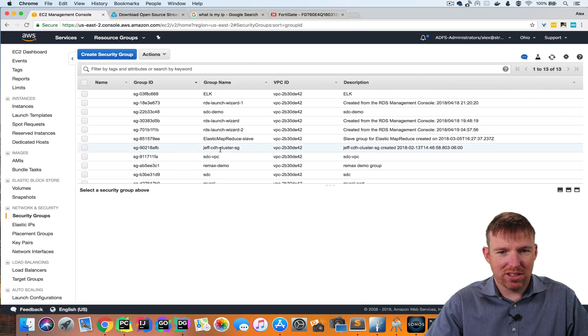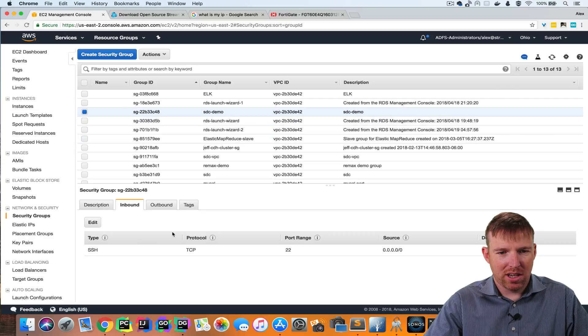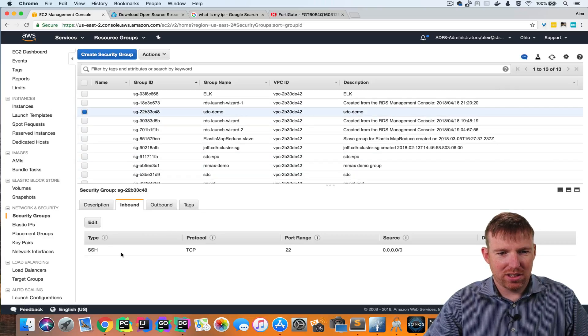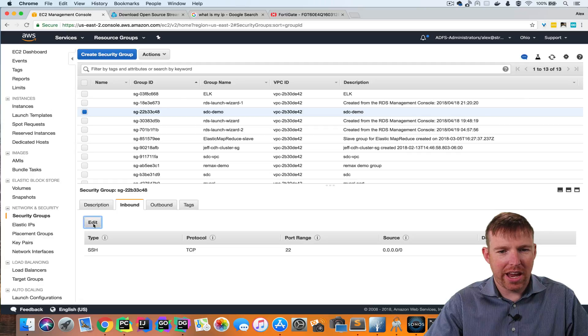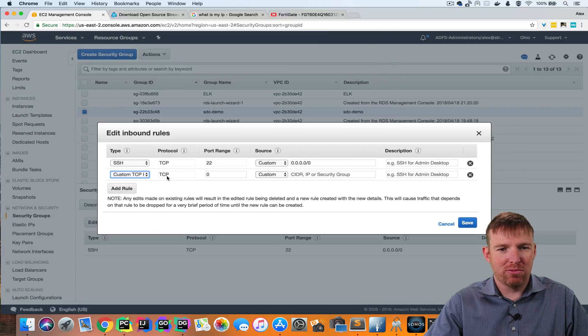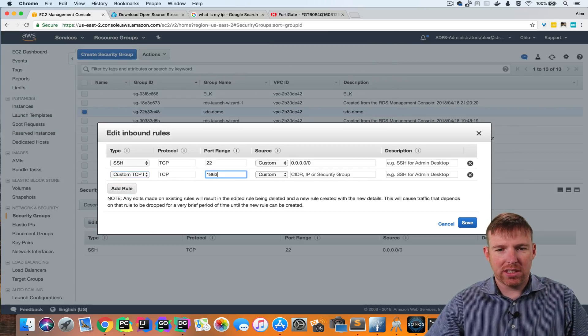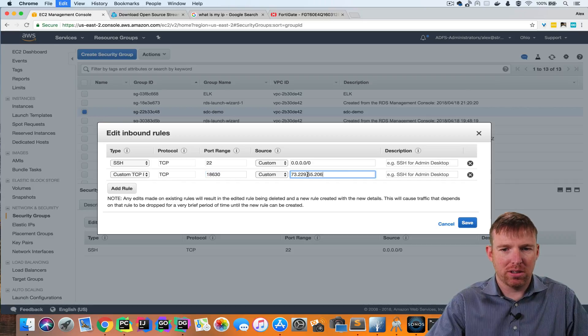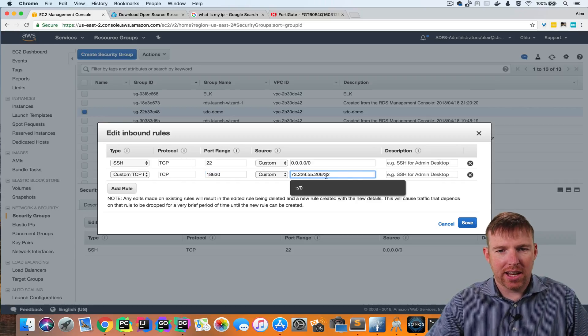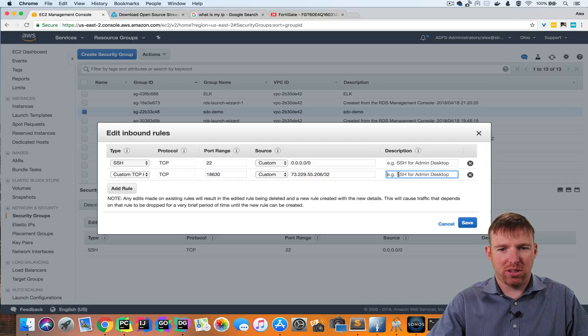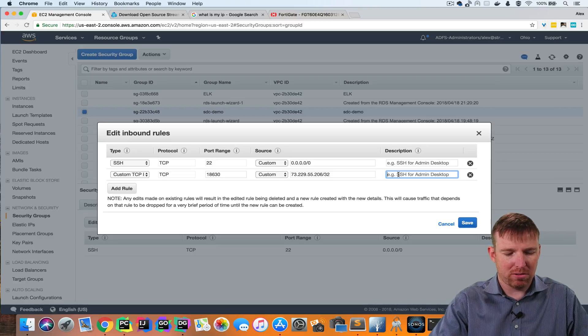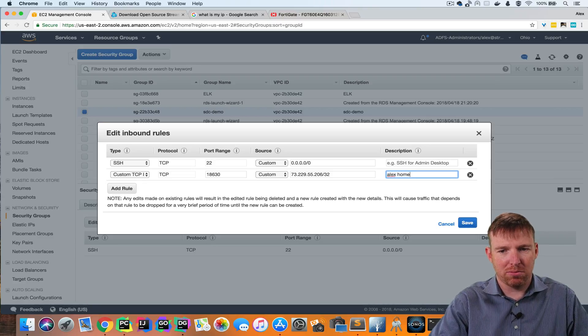And so now I'm going to go to this SDC demo security group. I'm going to hit edit. And I'm going to add a new rule. The port for Data Collector is 18630. And I'm going to add that to the security group. So I'm going to call this Alex Home.